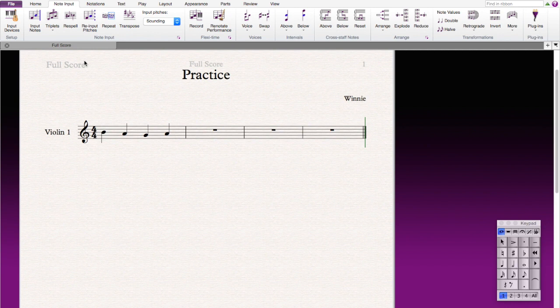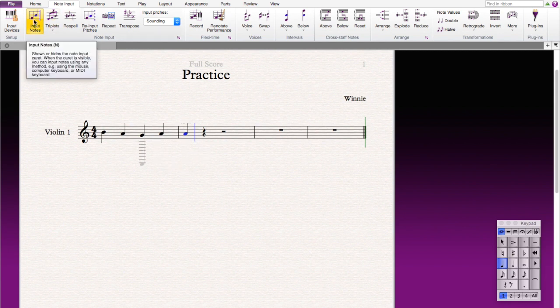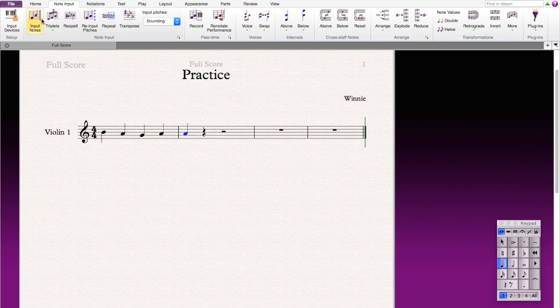So first, how do you input notes? Simply you can press that and you can start inputting whatever you want. That would be in quarter notes, but if you want to input some notes in different beats, then you can press here.